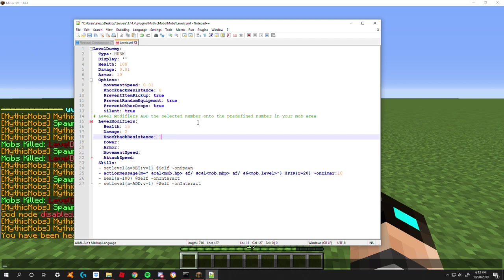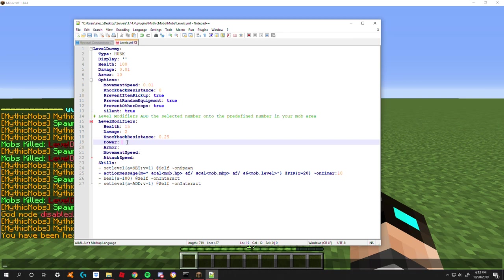Next is power level. This is basically directly related to four specific mechanics: heal, heal percent, damage, and damage percent. It's also related to some special mechanics such as projectiles, but I'll cover all this in the next tutorial. For now we're just going to go ahead and skip over this.